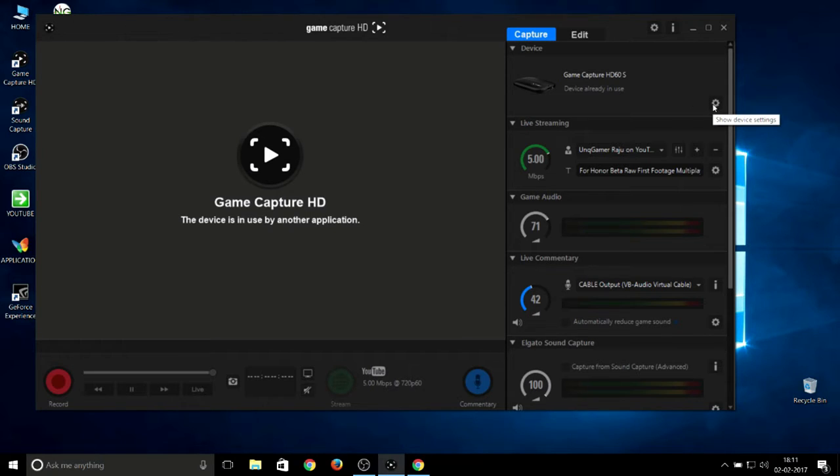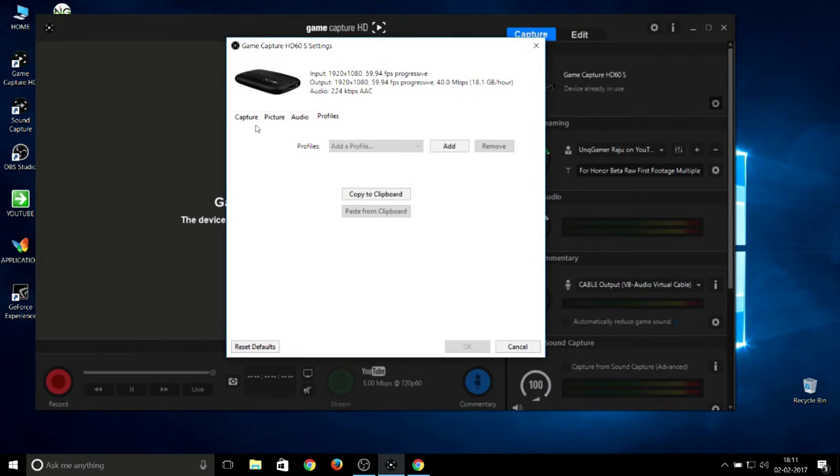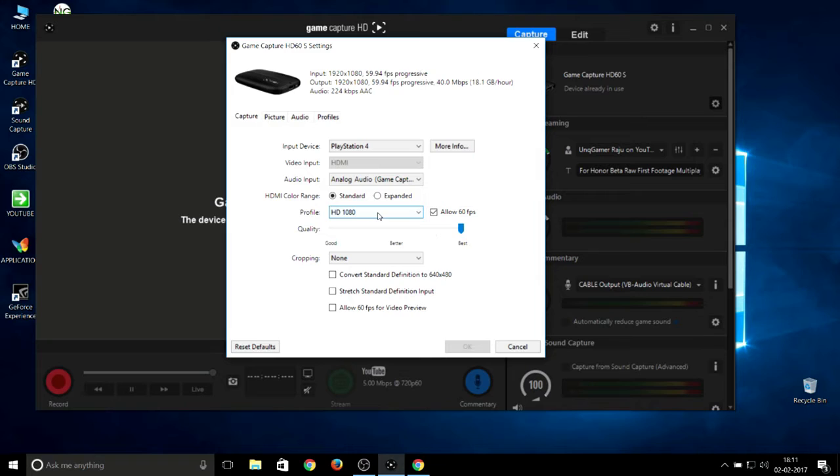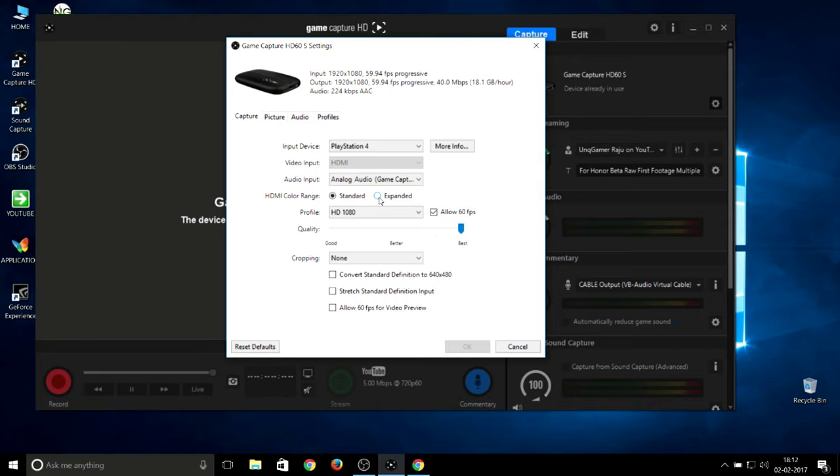Coming to the second setting, Game Capture HD60. For capture, first option: I run it for PlayStation 4. One thing I want to tell you is that whenever you record gameplay, you can record in 1080p 60 frames, but while streaming you need to put it on 720p 60 frames. If you have very good internet, then you can stream 1080p 60 frames.